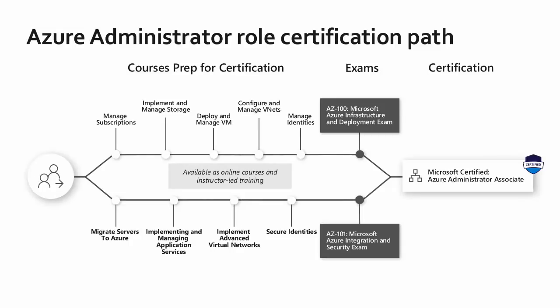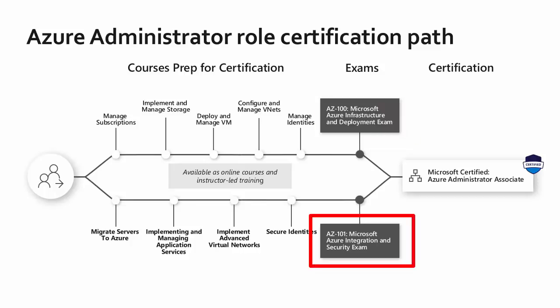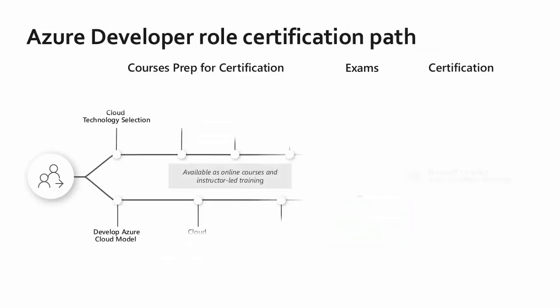What I do want to go over are the administrator and developer paths because those exams are in general availability. In order to earn your Azure Administrator Associate, you have to pass two exams. There's AZ-100, called Azure Infrastructure and Deployment, and AZ-101, called Azure Integration and Security. You can take either one first. It doesn't matter. It's just your comfortability. In my professional opinion, I would recommend that you do 100 first because 101 does tend to reference and take for granted many of the subjects that are in the 100 source material. So take that suggestion however you want to.